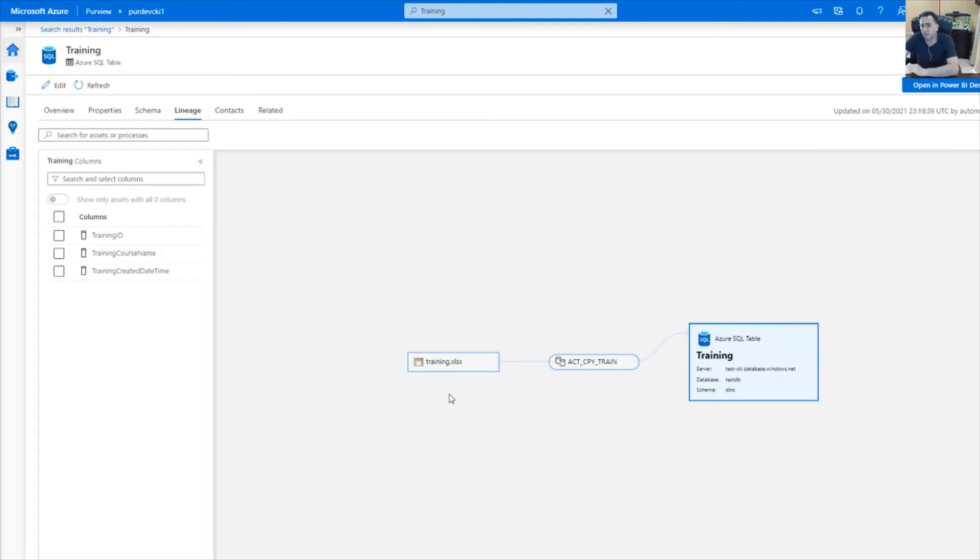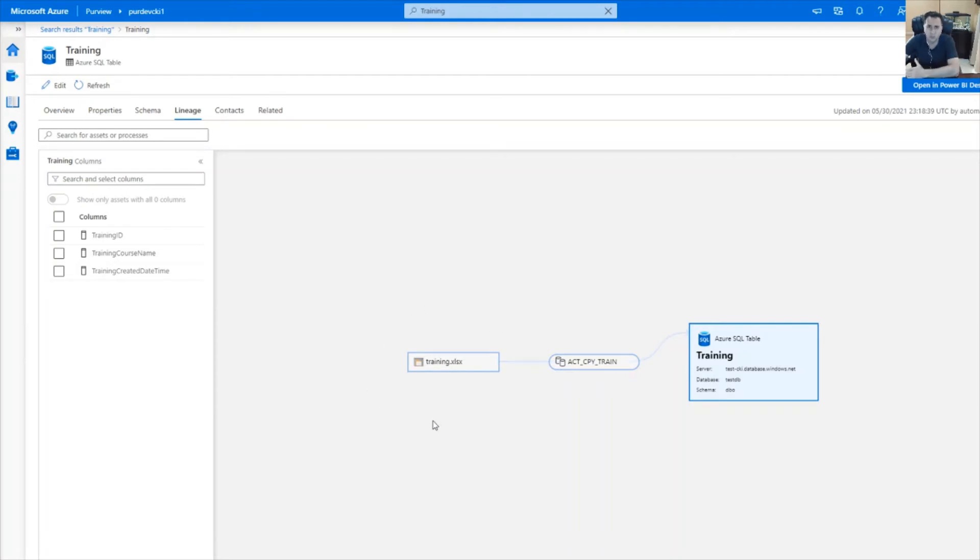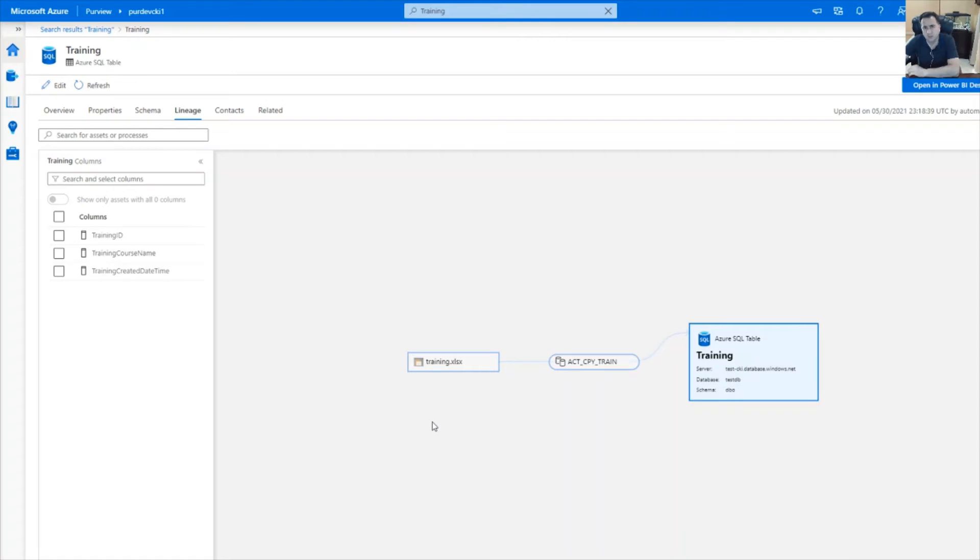Wouldn't it be nice to see the lineage between the training table and the employee table in the same view as well as the relationship with the UI and be able to navigate up and down? And that's the core of this demonstration. That's what we'll be talking about in the next few minutes.